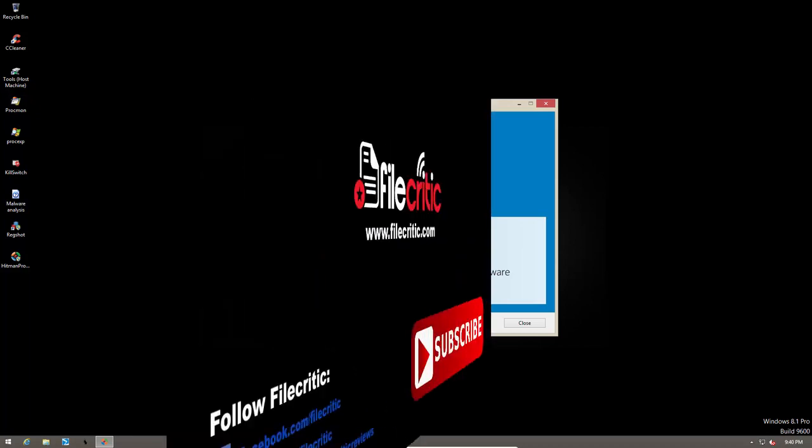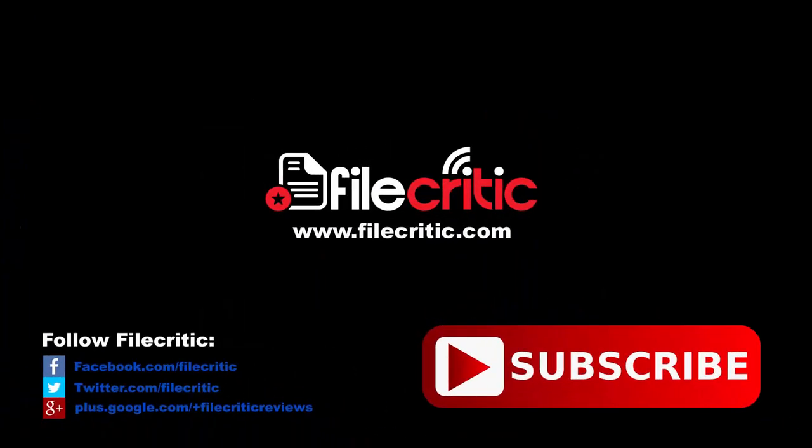So I hope you enjoyed this review. Do like the video if you did and subscribe to our channel for more. And check out the written review at www.filecritic.com. This is your host Leo, signing out.